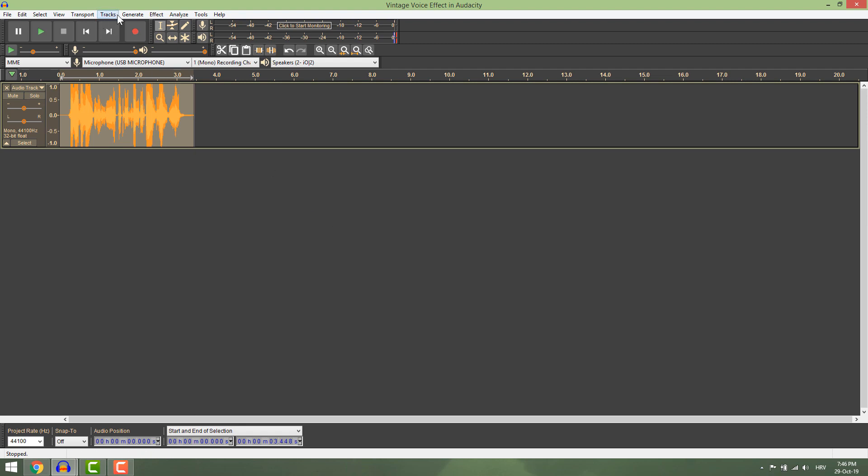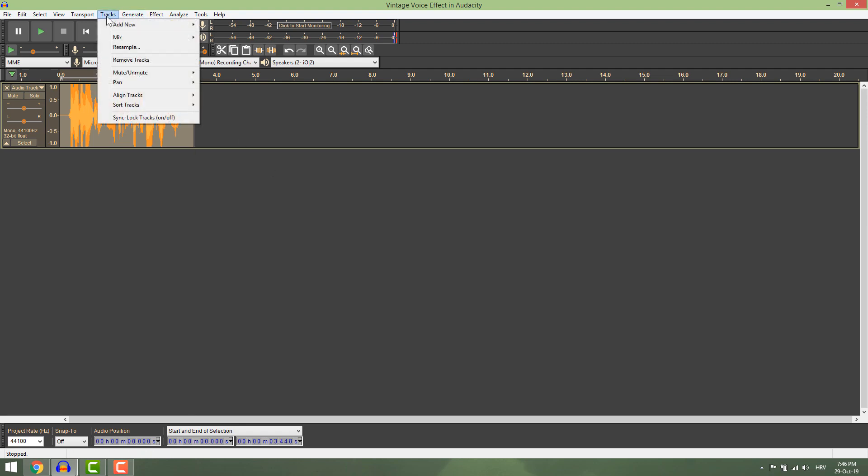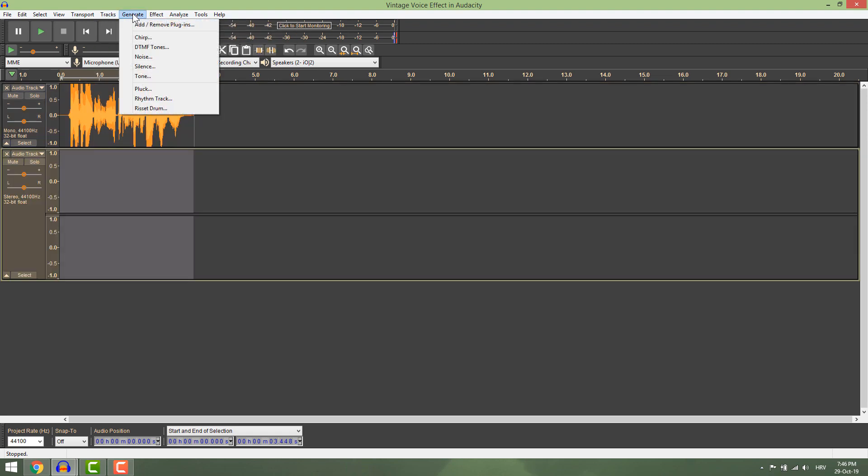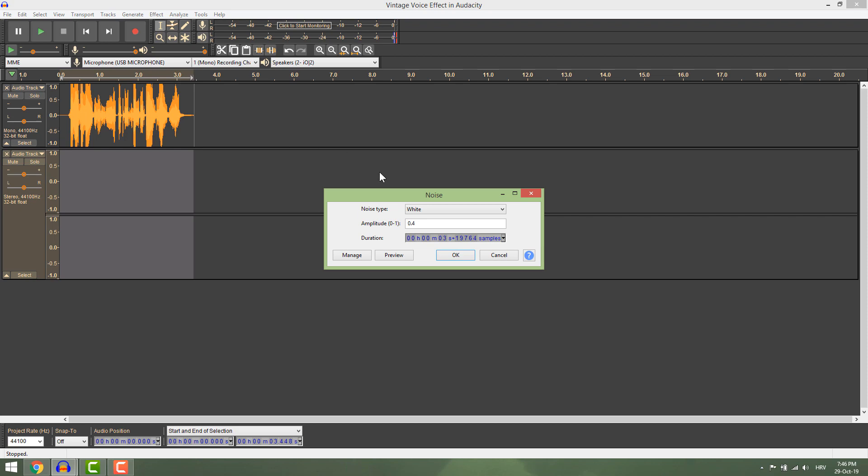Now add new stereo track. Go to generate and select noise. Make it white and amplitude 0.4.